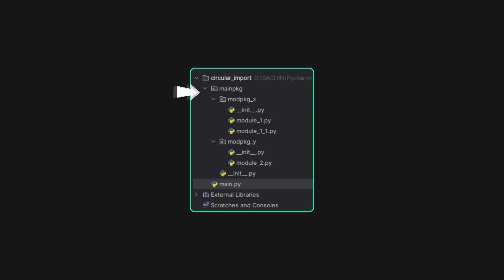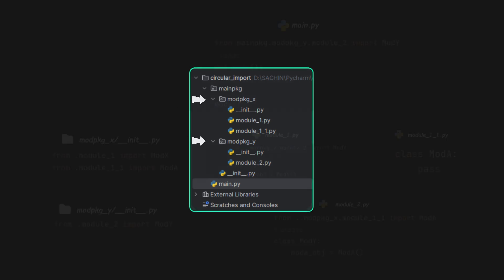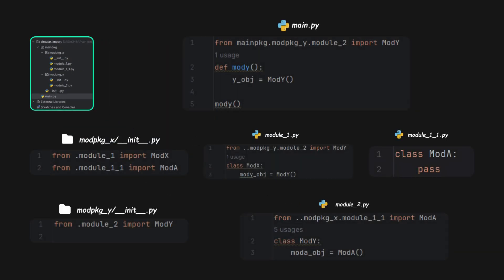Here we have a package and a main file. This package contains two sub-packages, and here's what each module looks like.